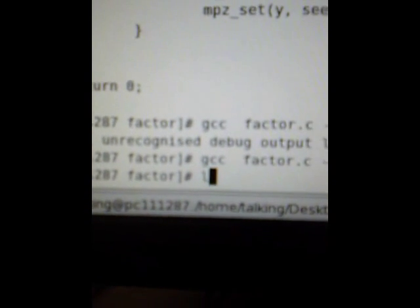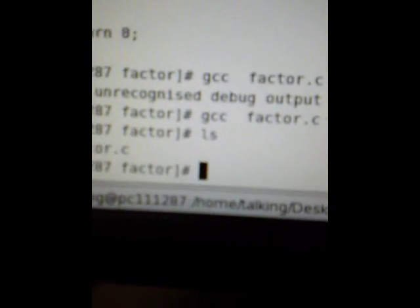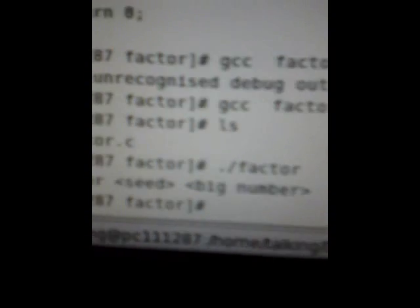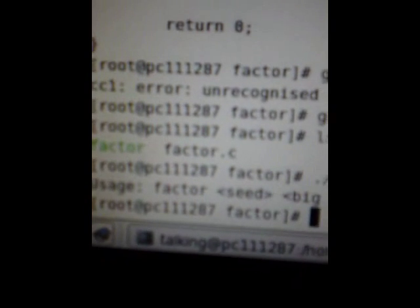Okay, so now we should have a factor program in here, that green one is it. Dot slash factor, it tells the usage, put a seed and a big number.